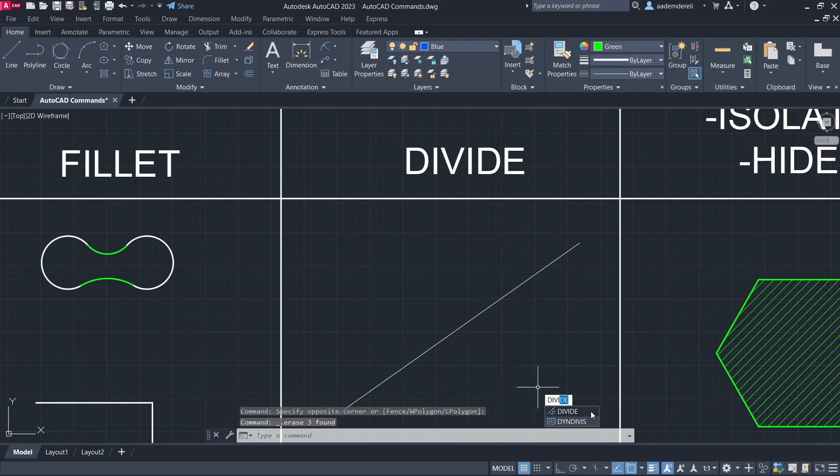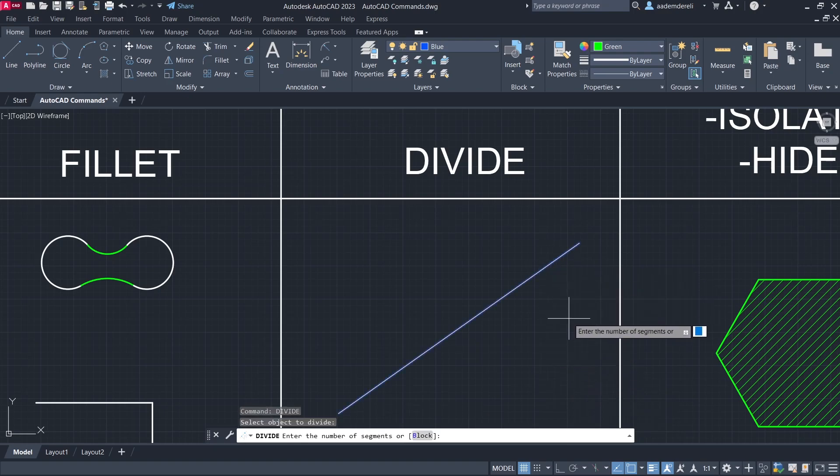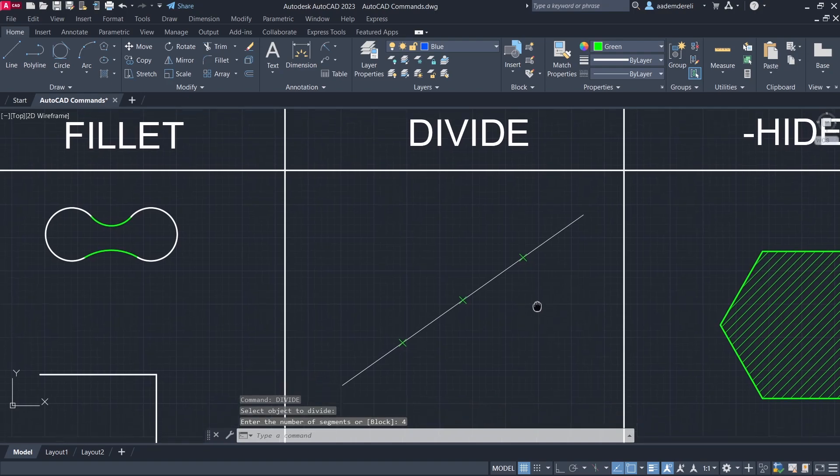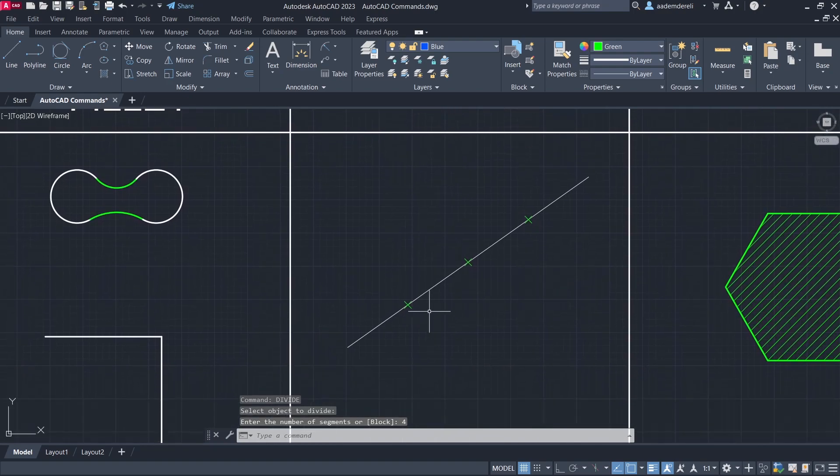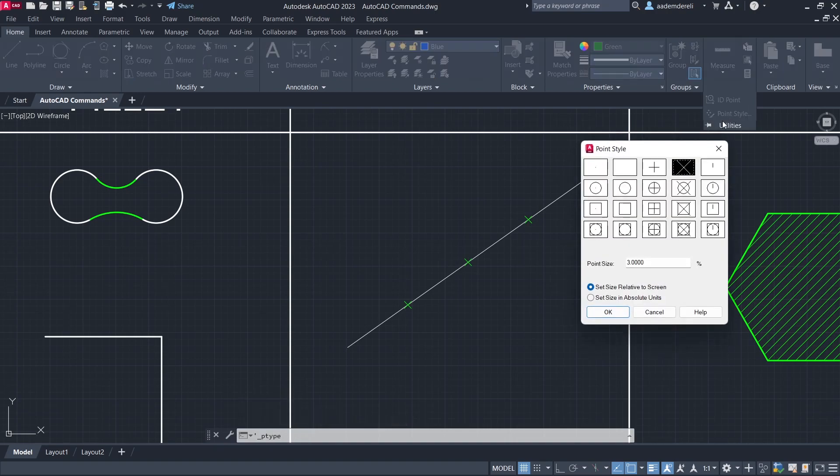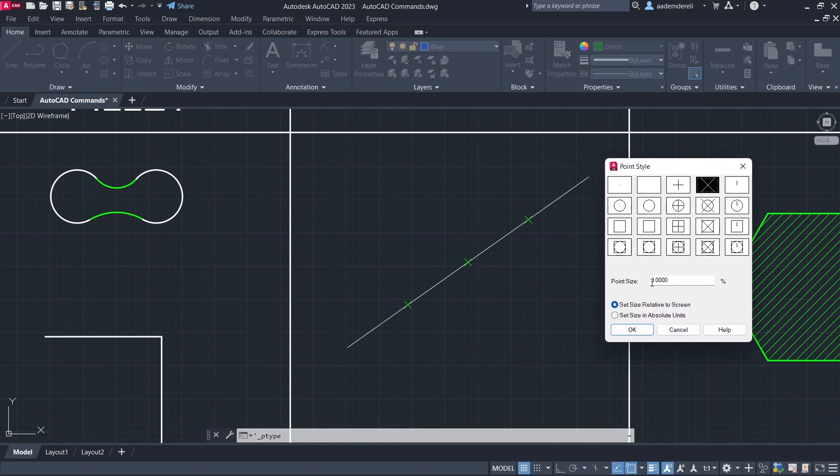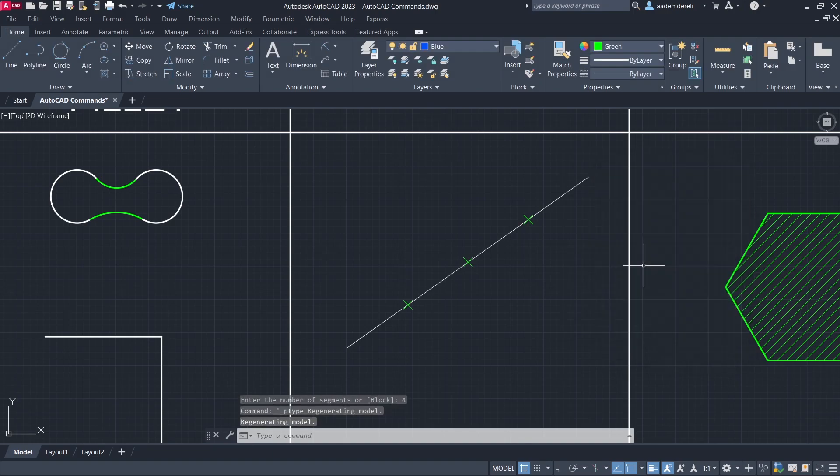Divide. Click the line. 4 enter. Utilities point. Point type. Point triple increase.